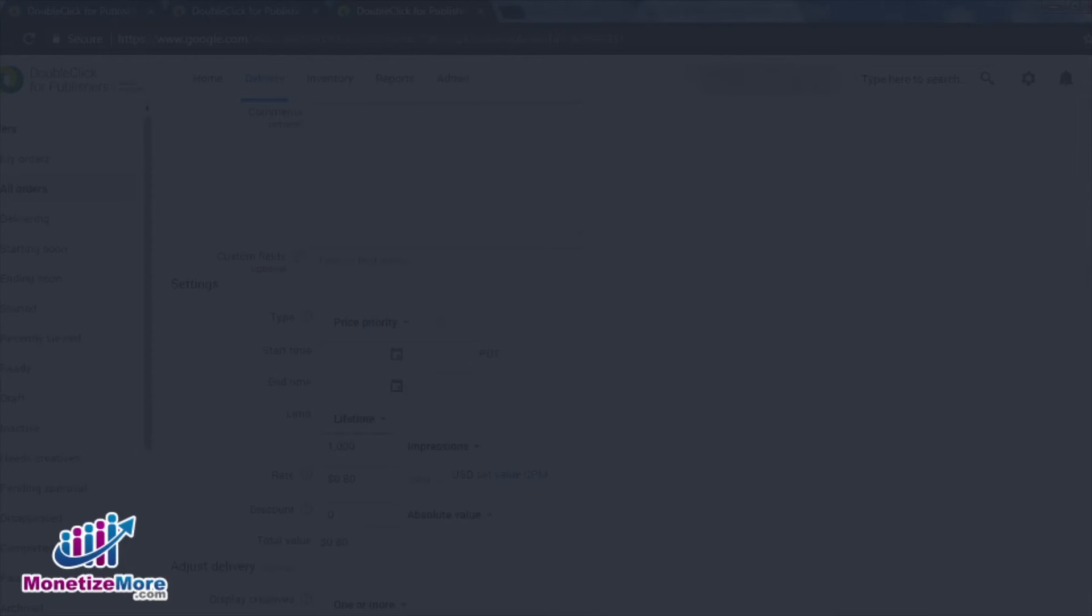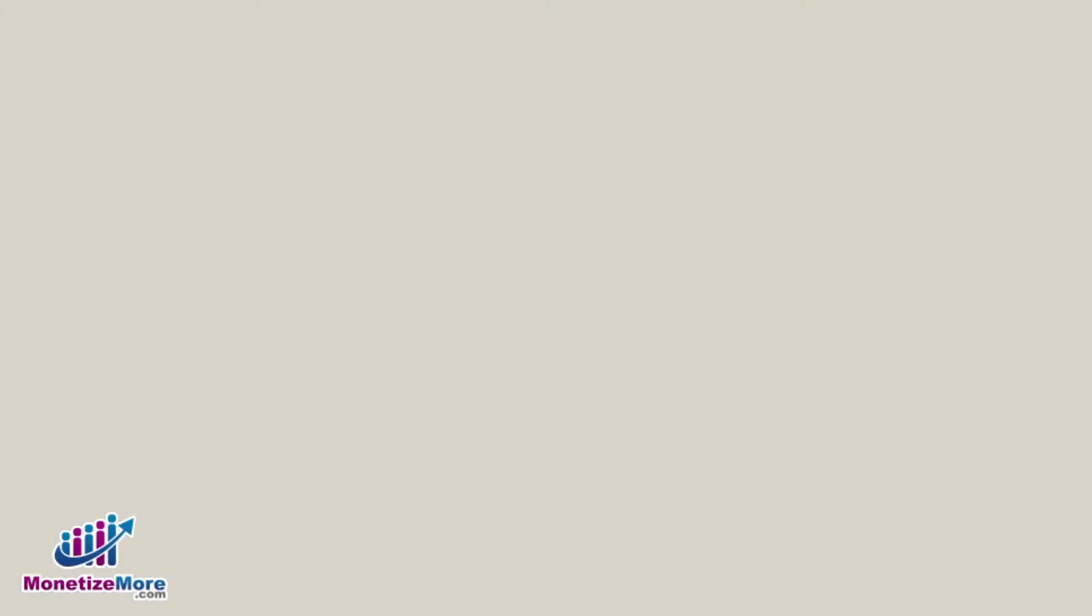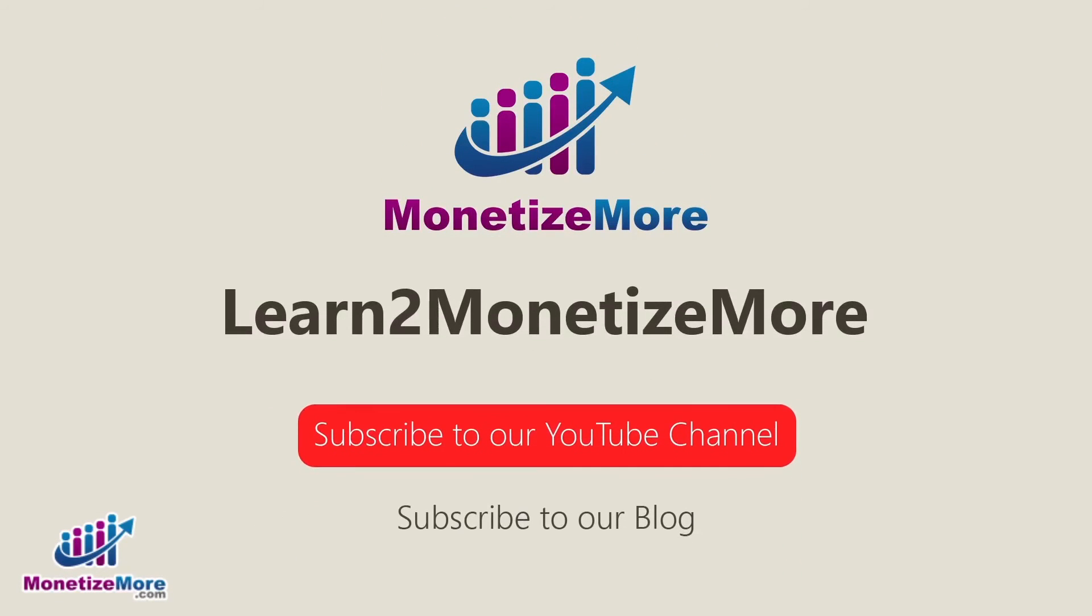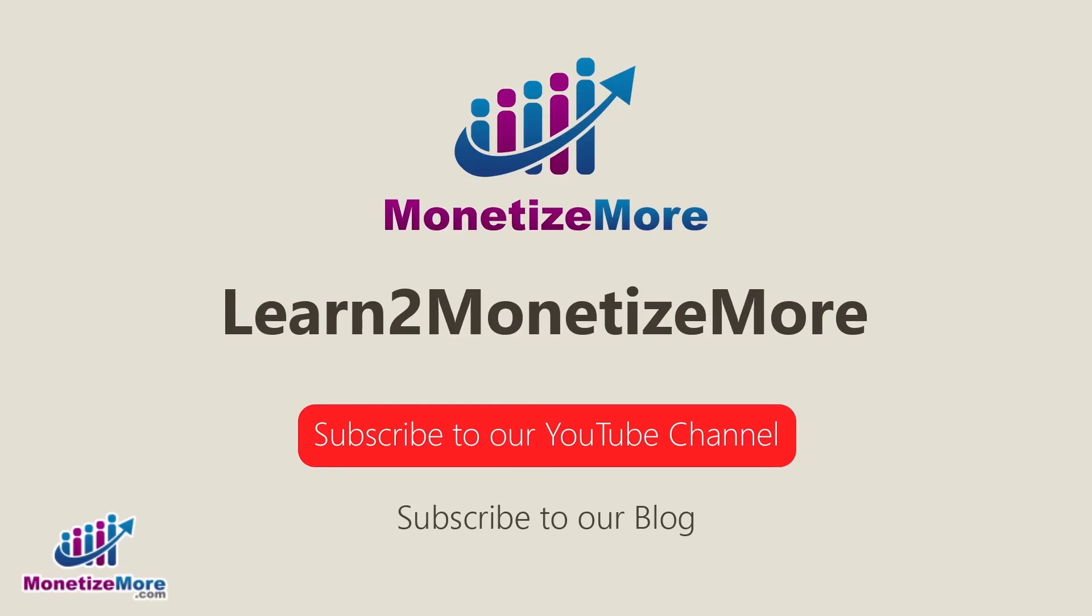If you haven't created an account with AdExchange, you can do so here, via Monetize More. Thanks for joining us today, we hope you enjoyed our presentation. Also, learn to monetize more by watching our tutorial series and reading our latest ad optimization tips. Please subscribe to our blog to receive periodic updates. Thanks, we'll catch you next time.